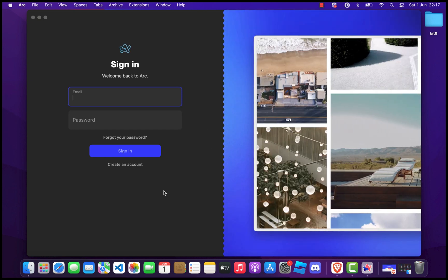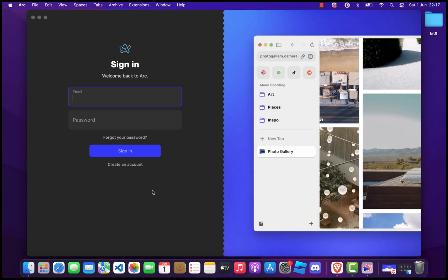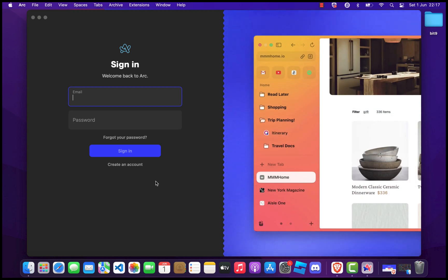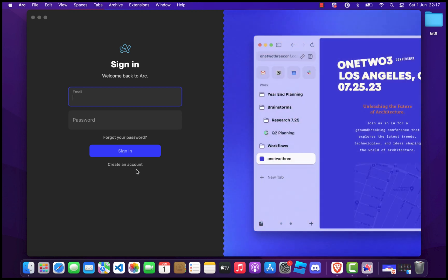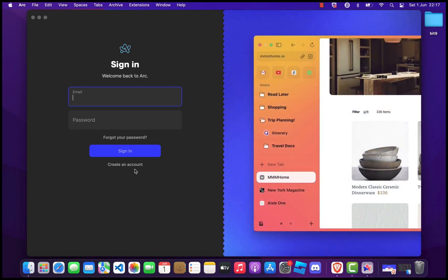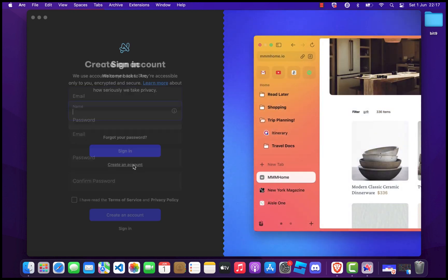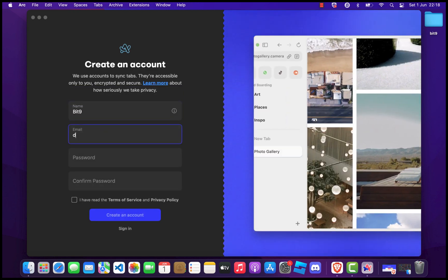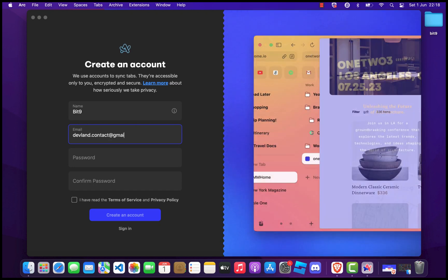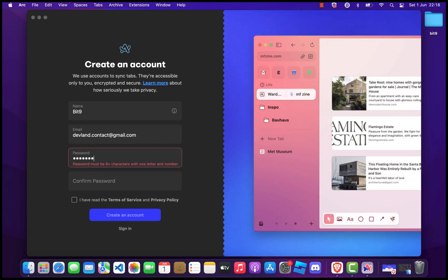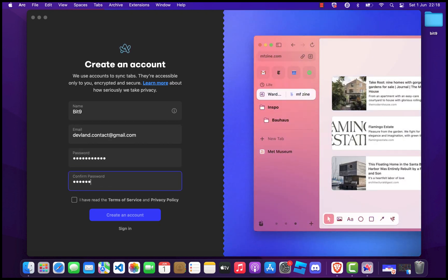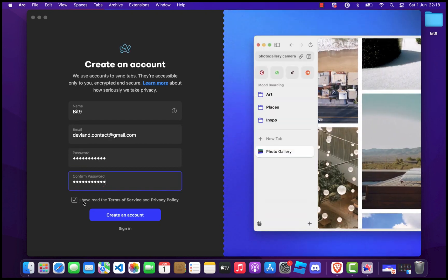You can customize your settings, import bookmarks, and start exploring the unique features ARC has to offer. First, you should create a new ARC account or login to start using it. Enter your name, email, and password.